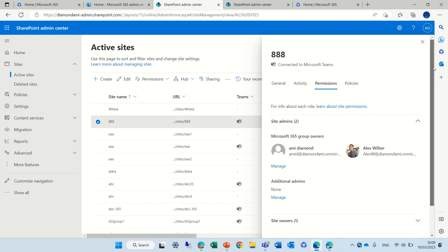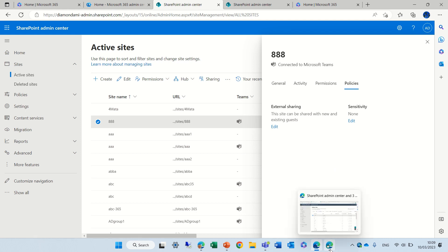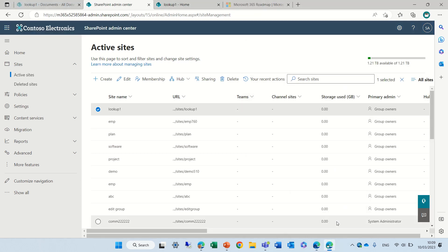If we go down we have the policies which have the external sharing and sensitive. So just remember we have general, activity, permissions and policies. Now let's look at the new experience.